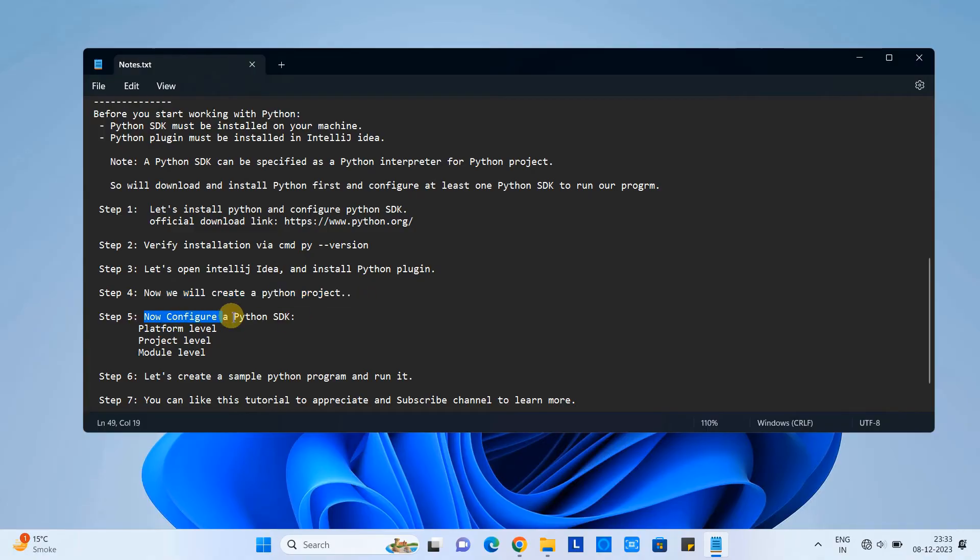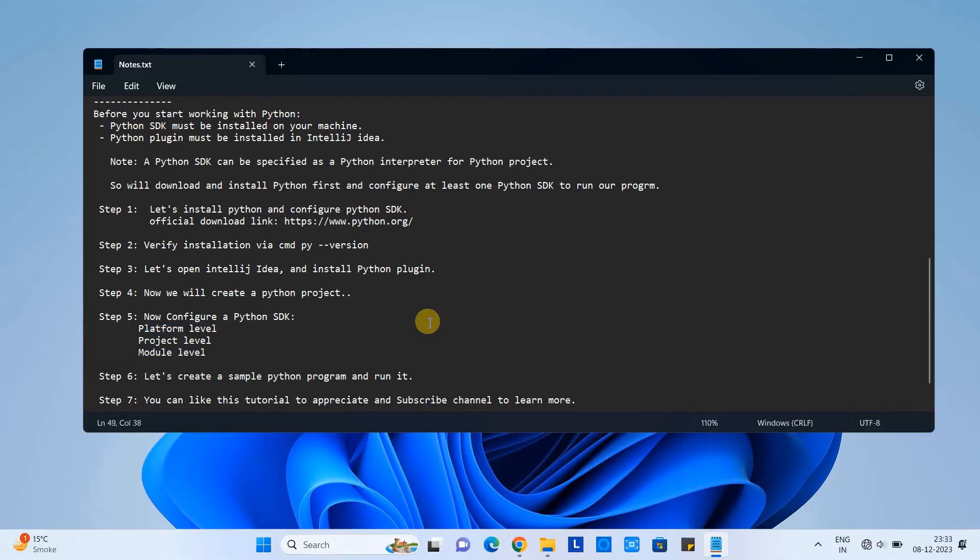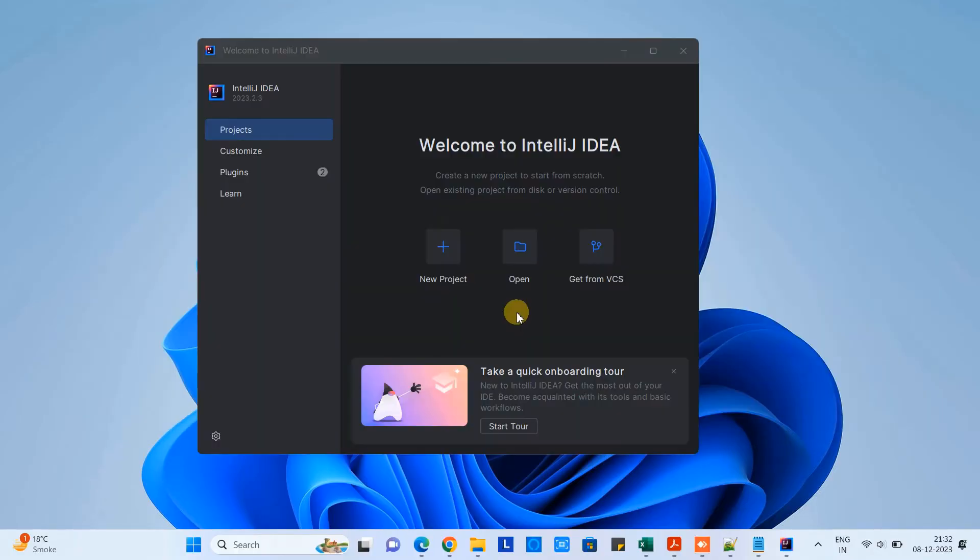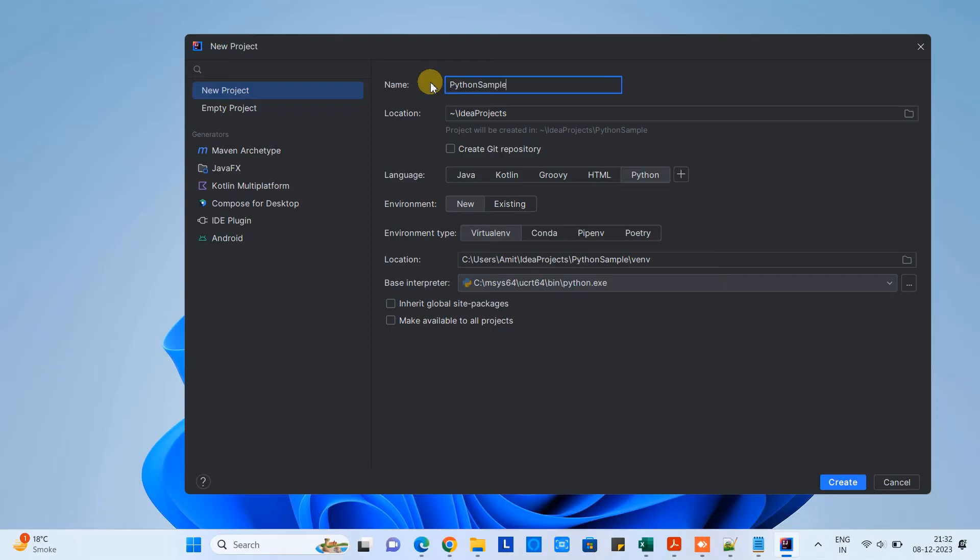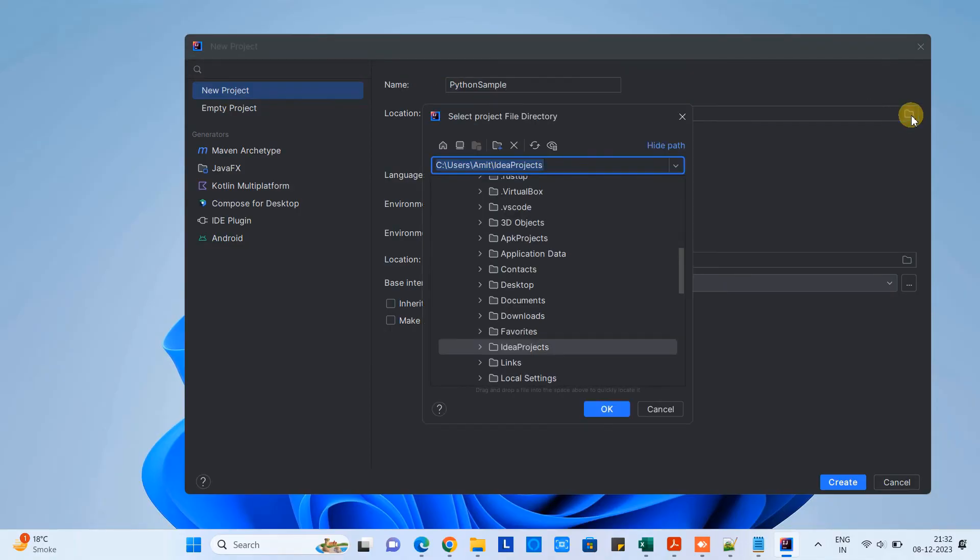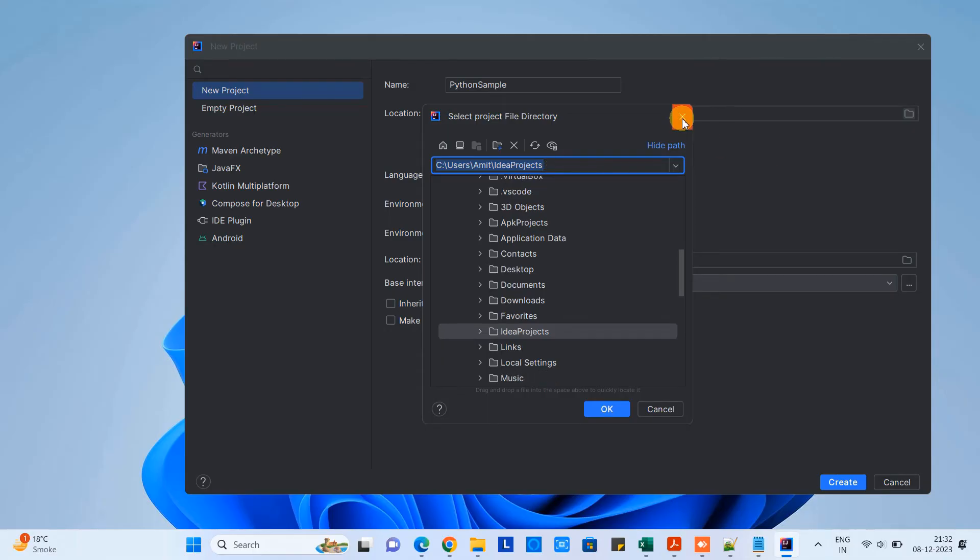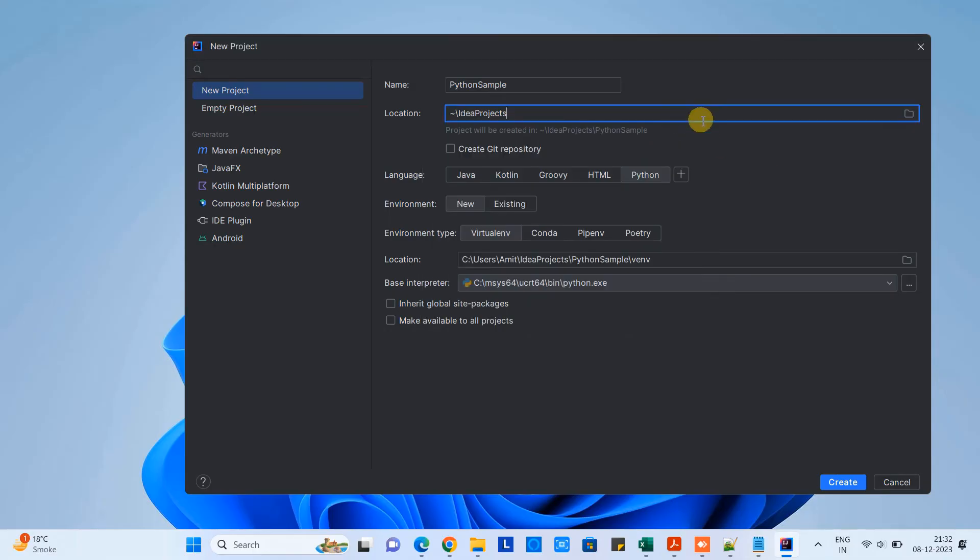Now we are here so we are going to proceed with step four. In this step we will simply create a Python project in IntelliJ IDEA and then we will configure a Python SDK for this project. Go back to the same screen, click new project. Here in the new project window you have to give the name to your project. So I am taking a name like Python sample.